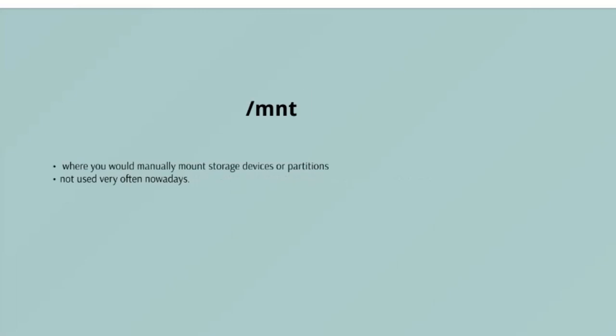/mnt - the /mnt directory, however, is a bit of a remnant from days gone by. This is where you would manually mount storage devices or partitions. It is not used very often nowadays.